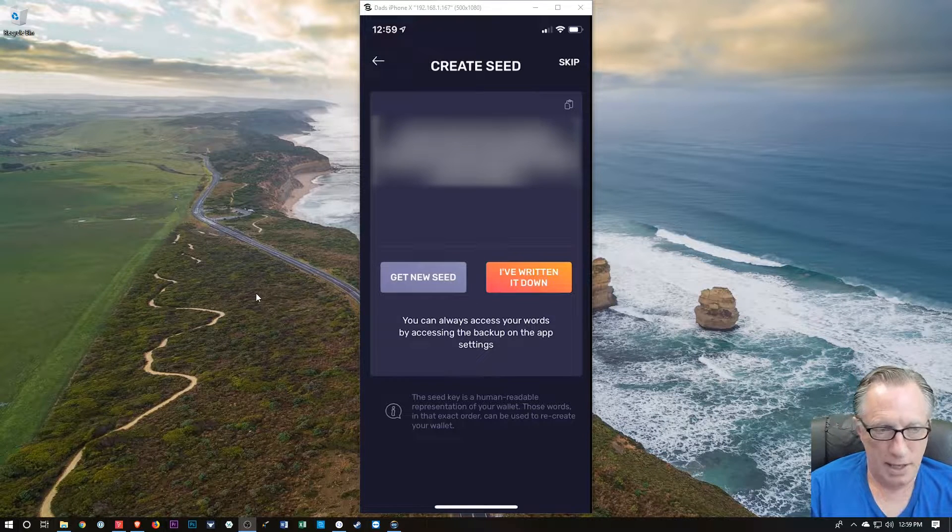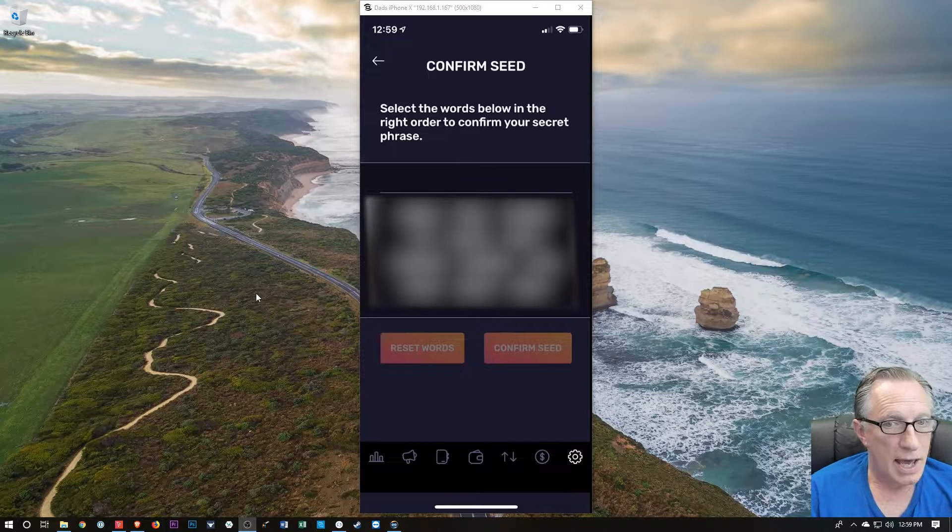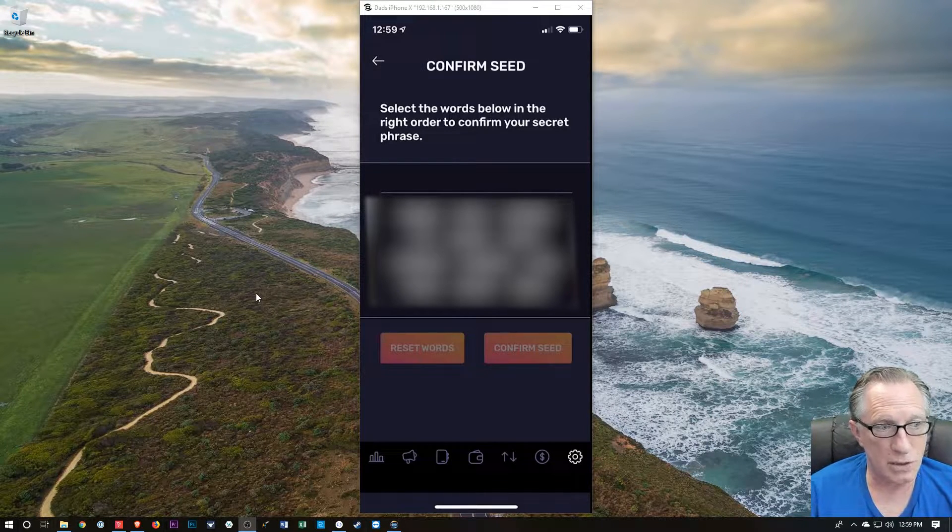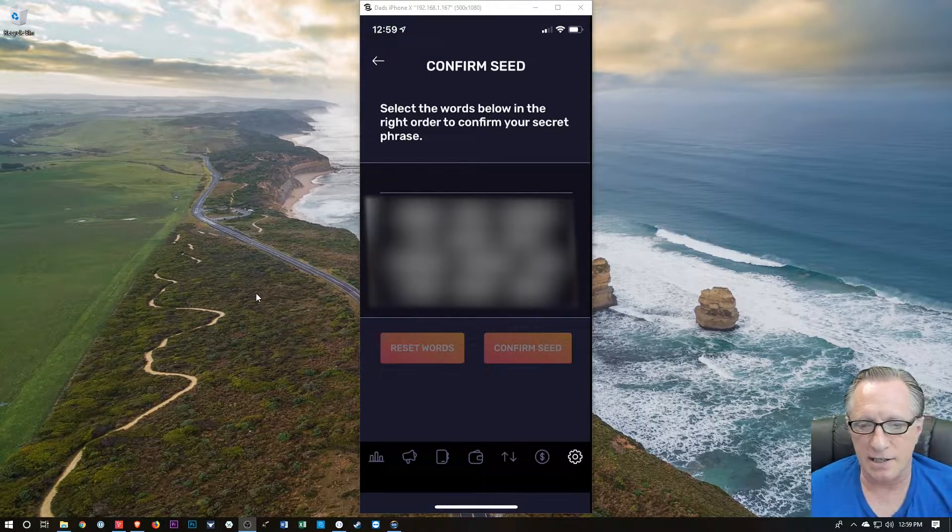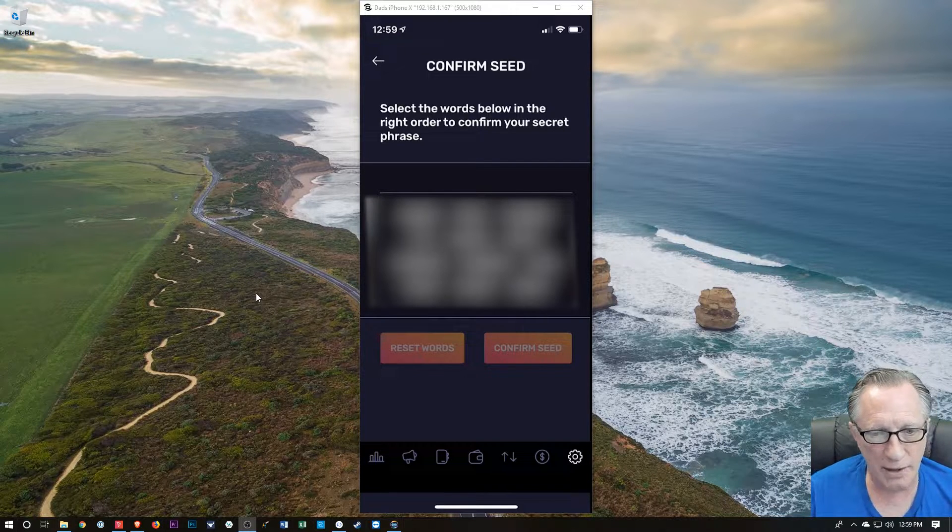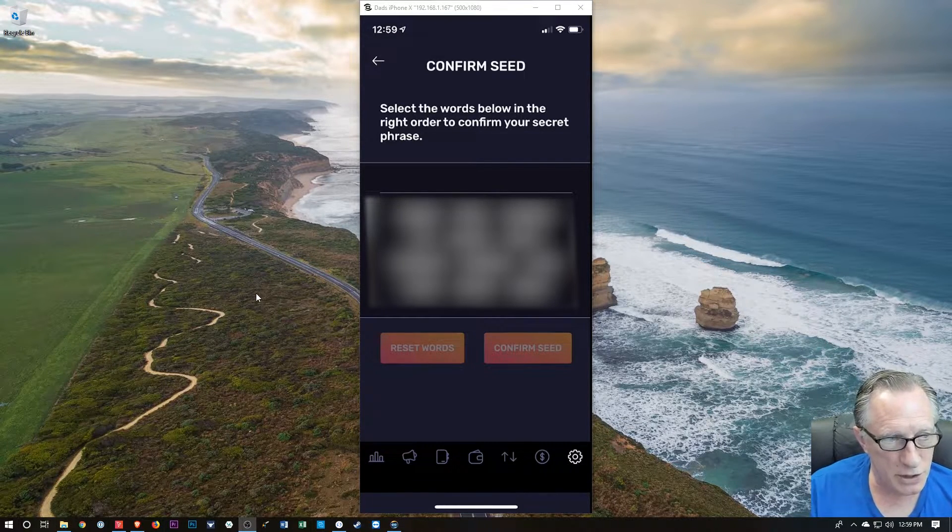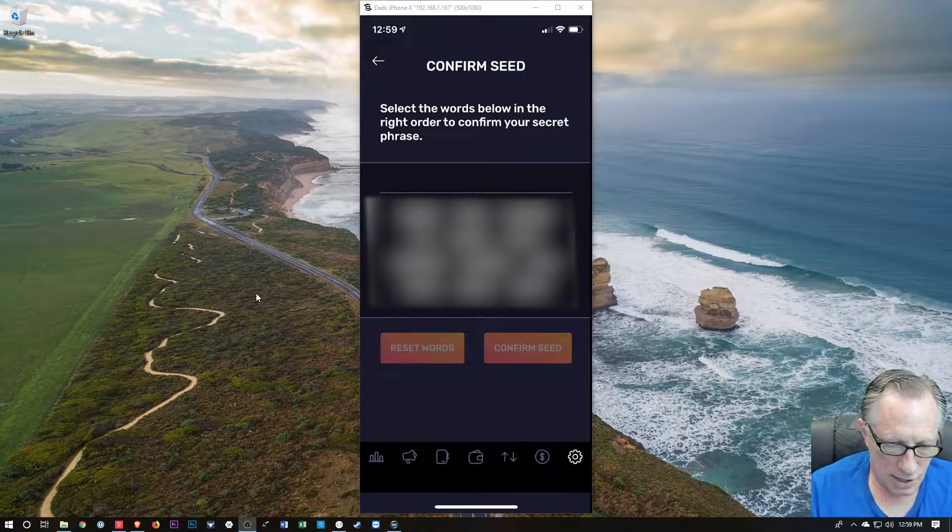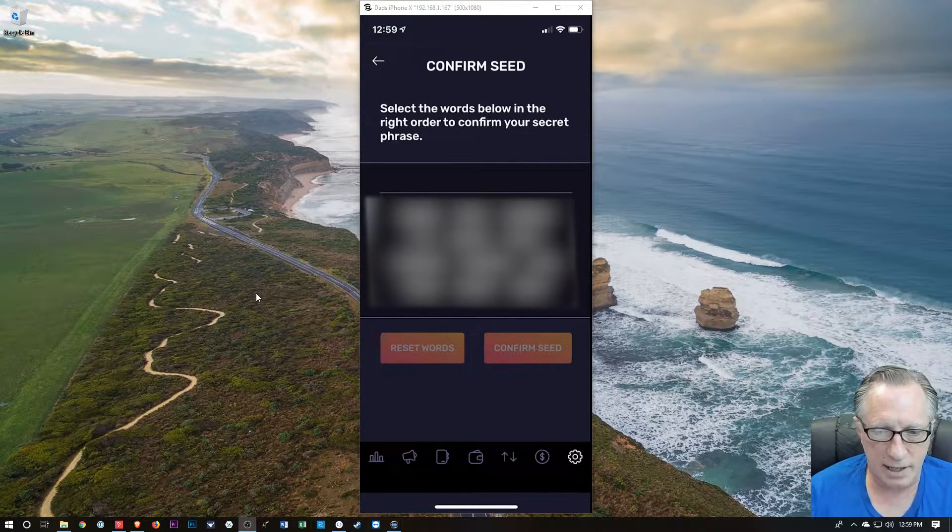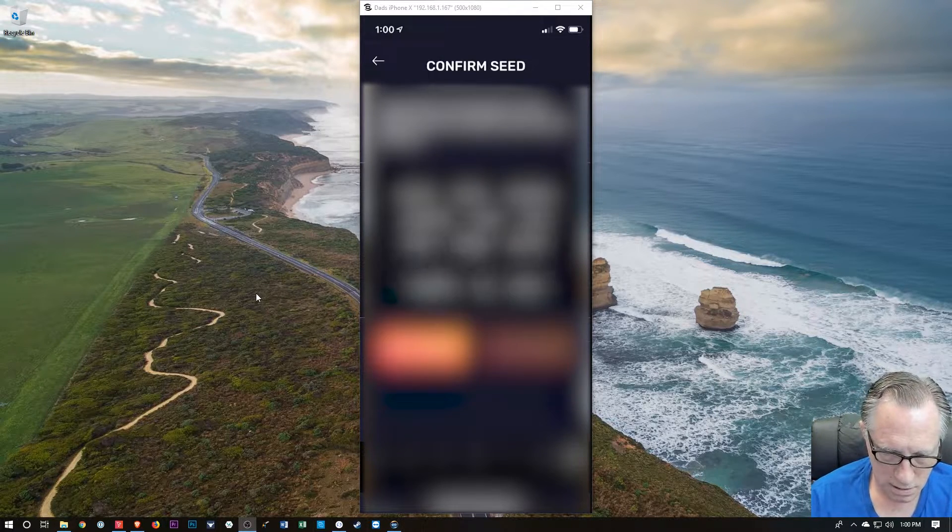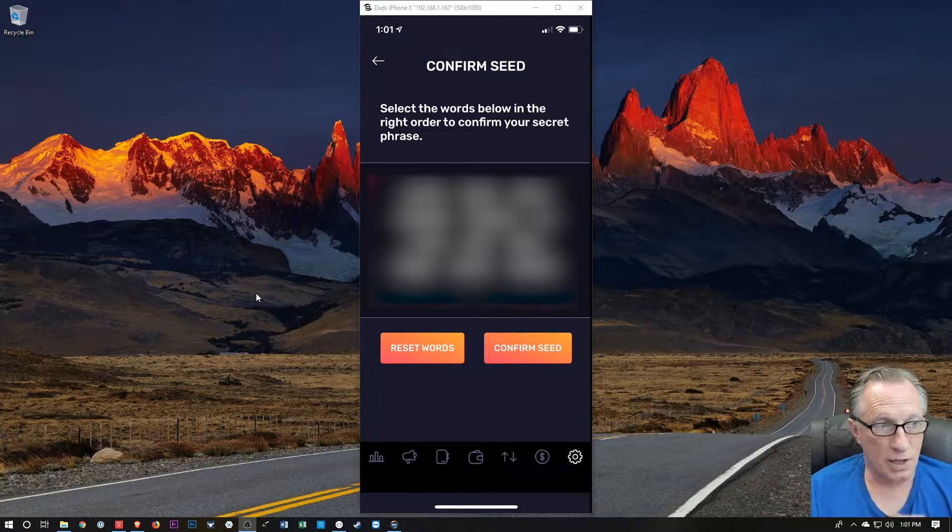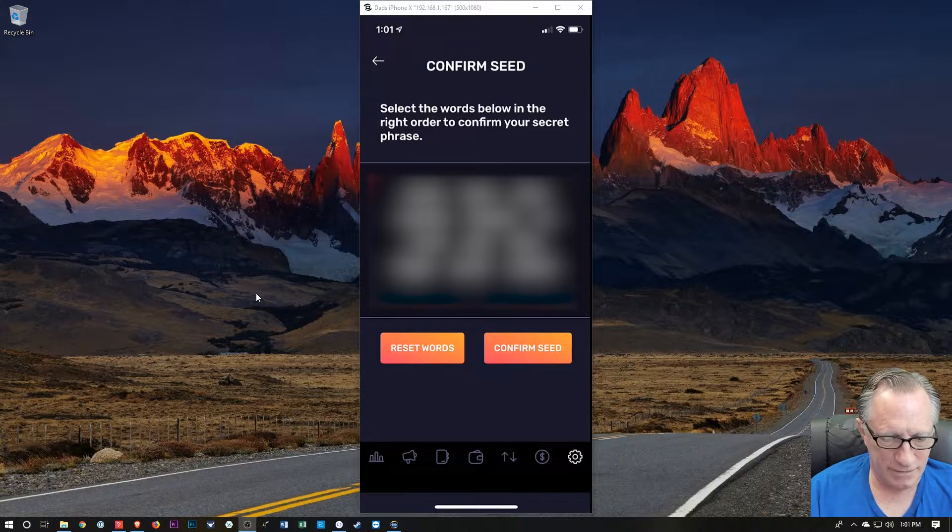All right, and once we have written this seed phrase down, I'm going to tap the button that tells them yes, I've written it down. And now they want us to tap the words in order. Word order is very important in these seeds. So remember, as you're writing them down, go left to right, top to bottom, make sure you write down the words in the proper order. And so I'm going to start that process here. All right, and once I've managed to tap them in the correct order, I can hit confirm seed.